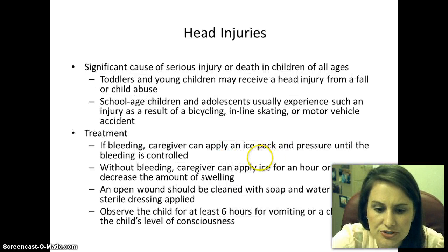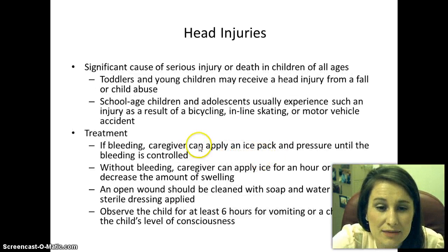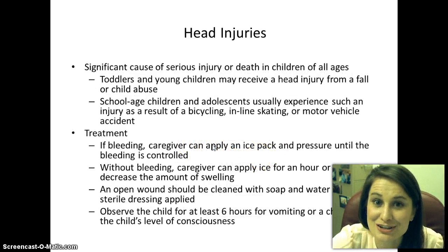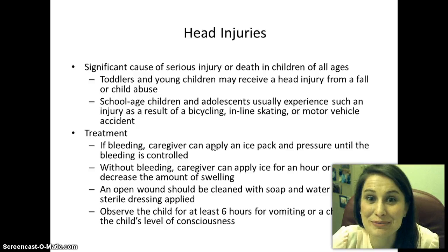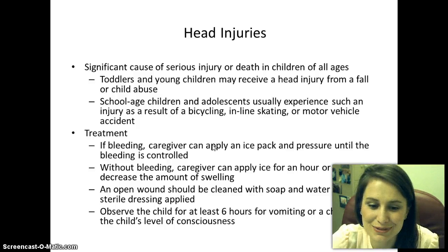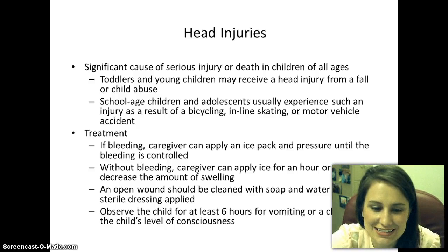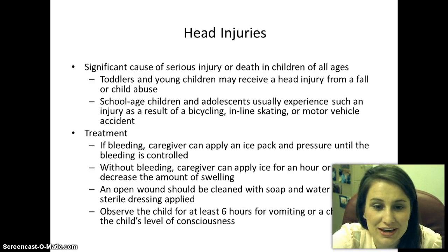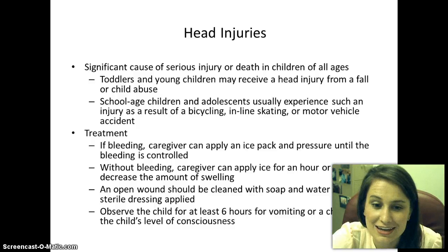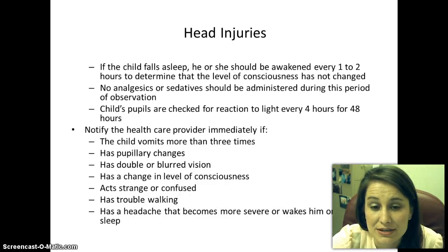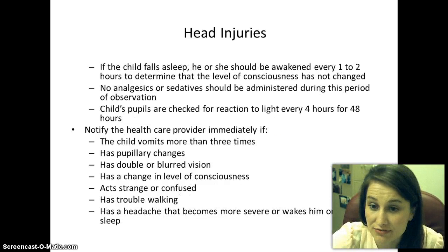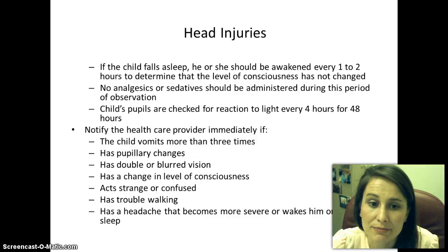With head injuries, parents often need to know that there will be a lot of blood. Treatment is of course ice pack and pressure. You also need to observe the child if they fall asleep — wake them up to assess their condition.